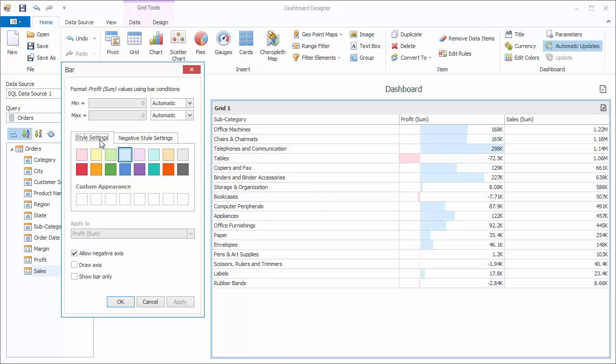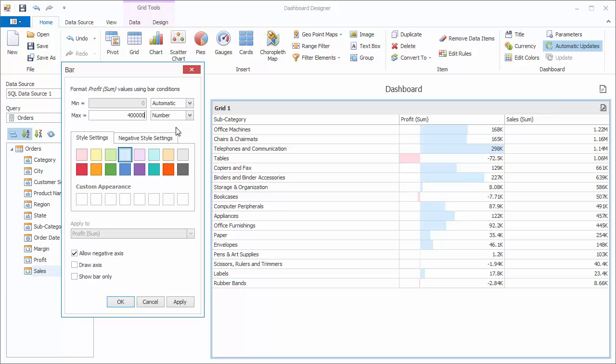Make sure we choose the positive tab and switch the maximum setting from automatic to number. Then I'll set the maximum value to be higher than 298,000. I'll choose 400,000. Click apply, and you'll see how the bars adjust immediately.